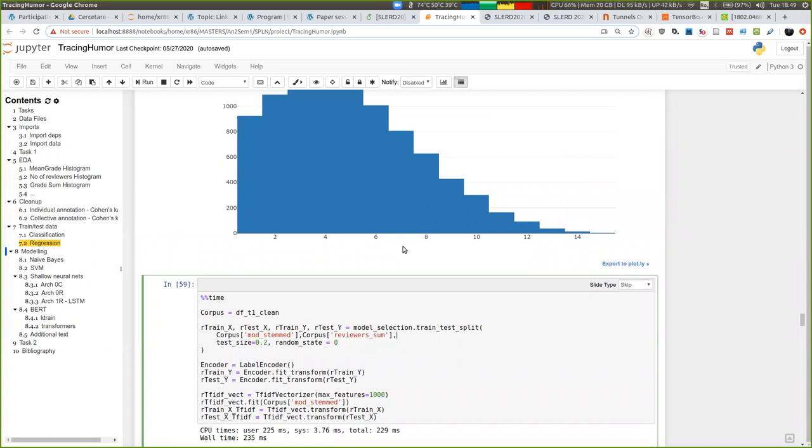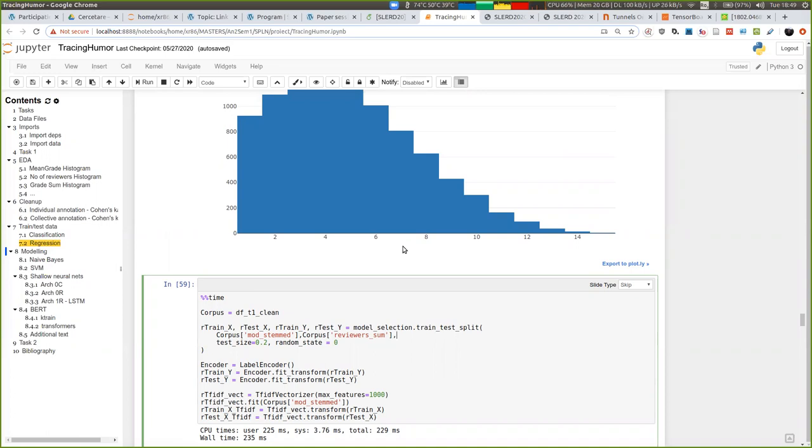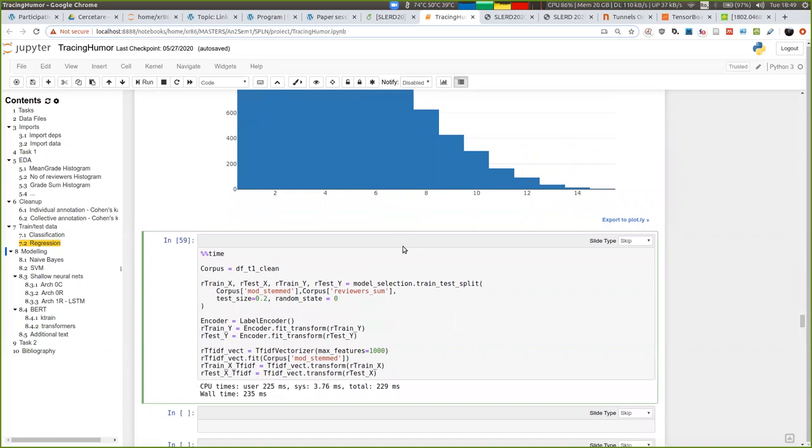So with classification and regression, we can feed the model a new headline and afterwards, this will determine either the regression score or the reviewer sum. So basically, we have the models saved as objects.